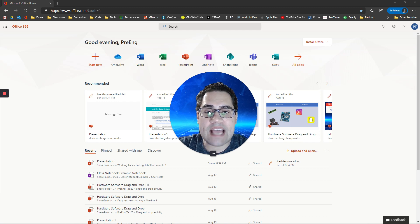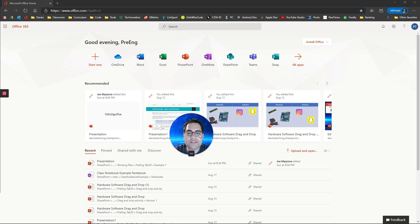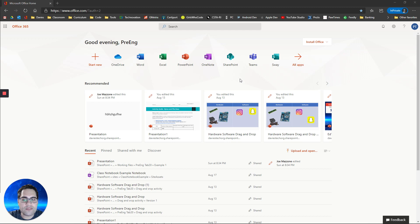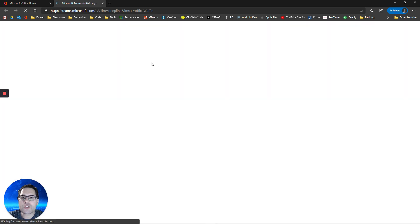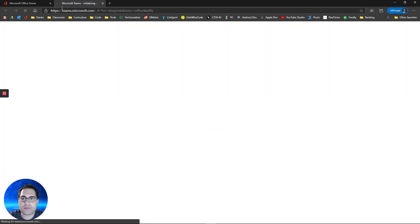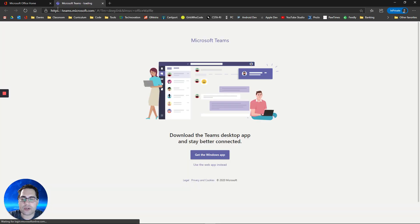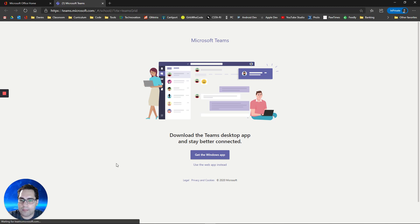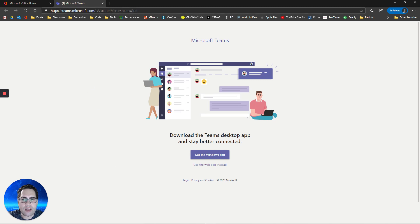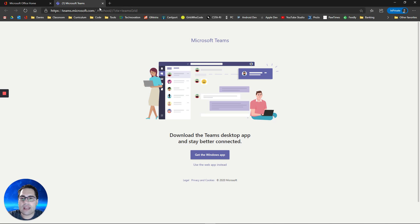Inside of that account, you should have different apps that you have access to. One of them is Microsoft Teams. This is a way for you to access Microsoft Teams from a web browser such as Google Chrome, Firefox, Microsoft Edge, or any other web browser, Safari on a Mac. You can access this anywhere you have internet.